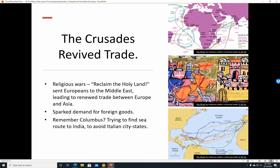The Crusades revived trade. Religious wars to reclaim the Holy Land, such as the Crusades, sent Europeans to the Middle East, leading to renewed trade between Europe and Asia. The Crusades led to things being brought back from the Middle East to Europe, which led to a demand for foreign goods from Asia, the Middle East, etc.